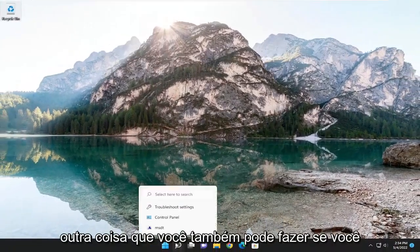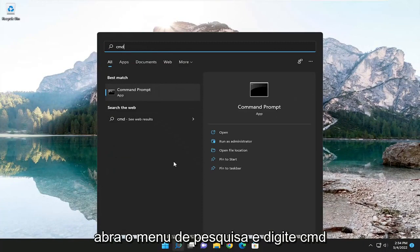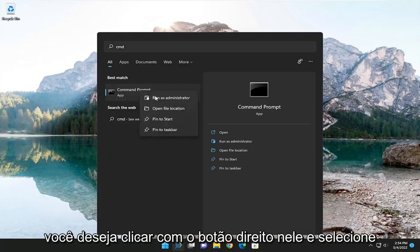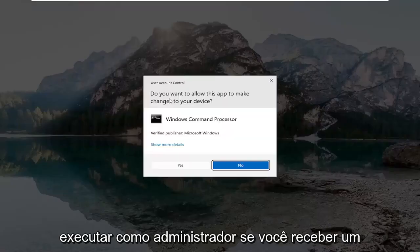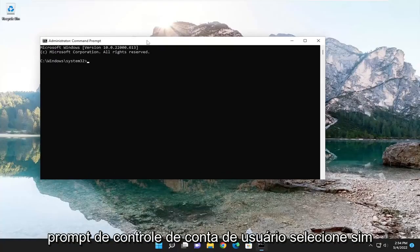Something else you can do as well, if you open up the search menu and type in CMD, best match, you'll come back with command prompt. You want to right-click on it and select run as administrator. If you receive a user account control prompt, select yes.